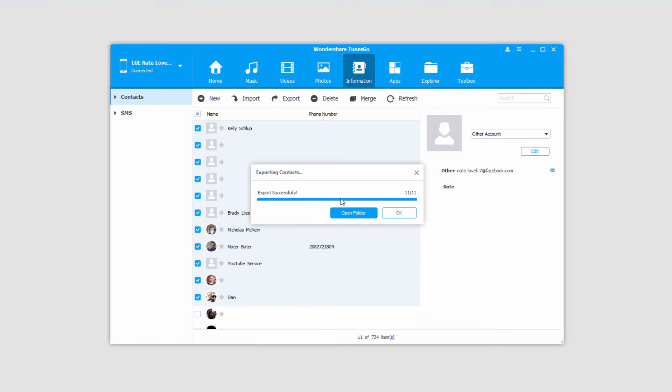Since you're just exporting contacts, which is basically text, the export is almost instantaneous.